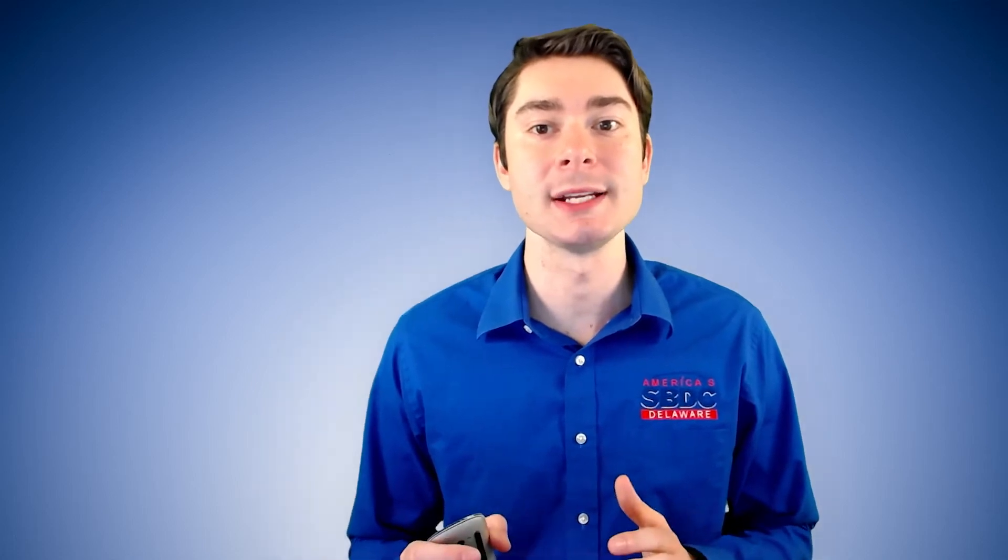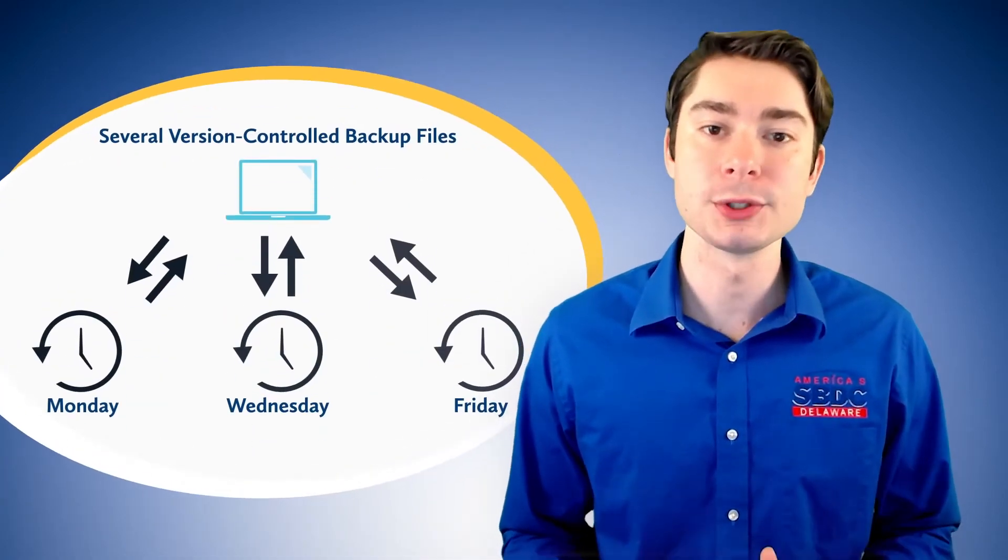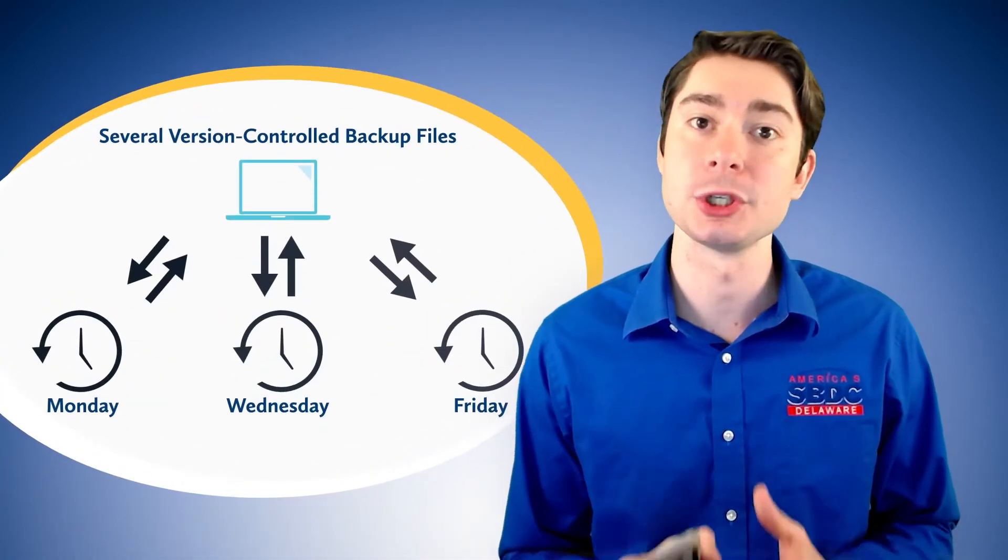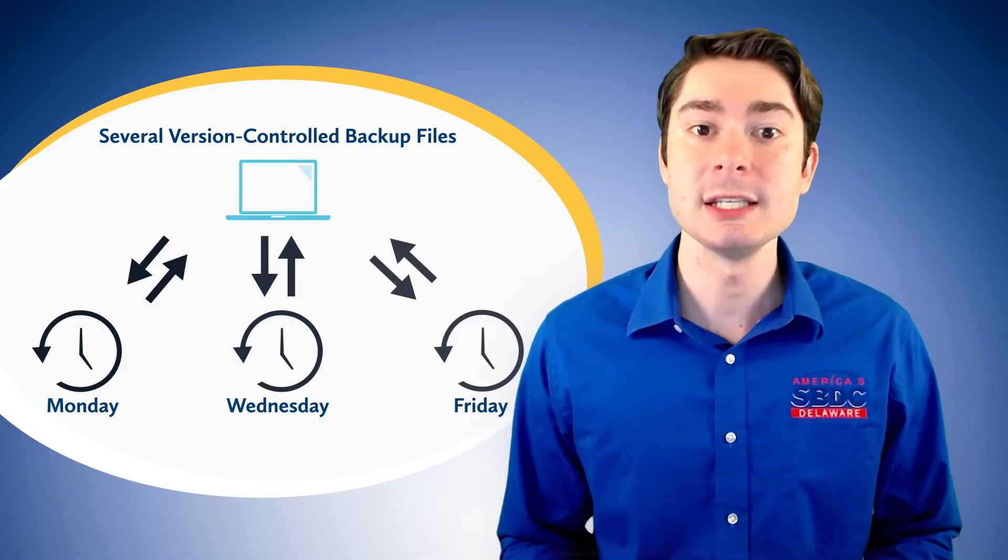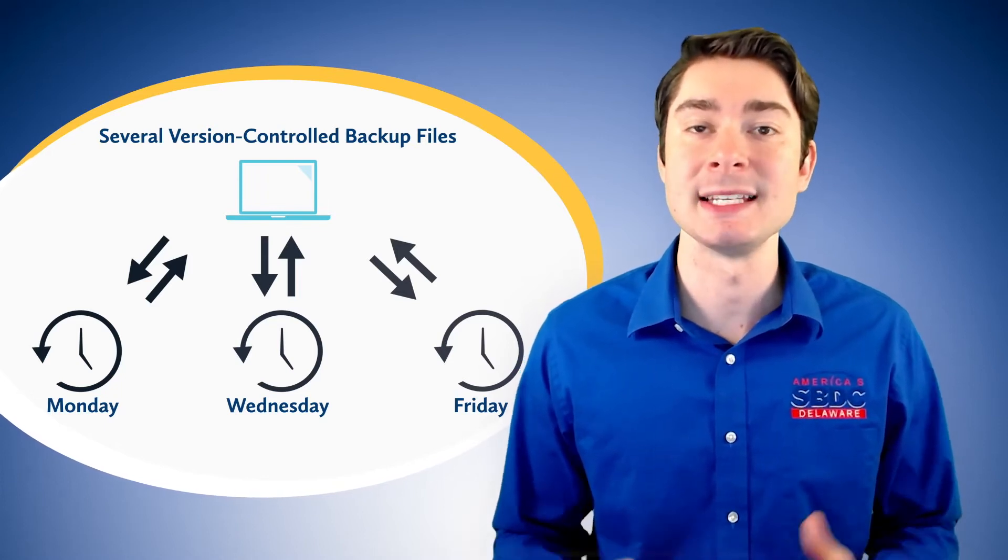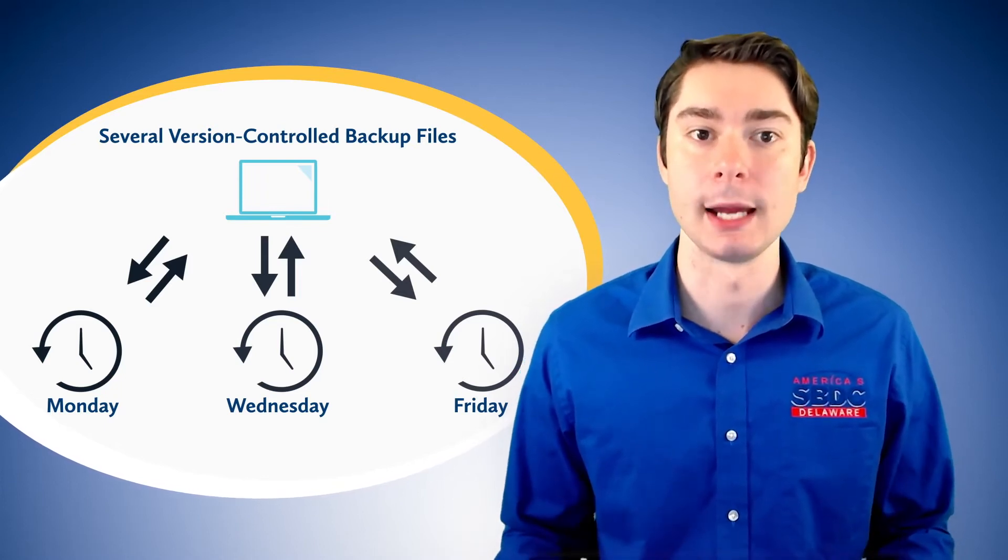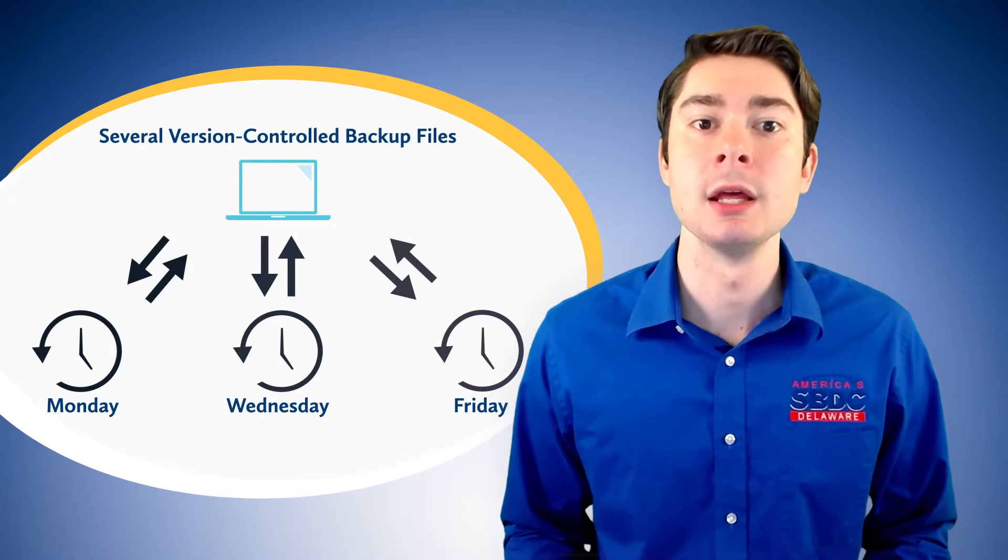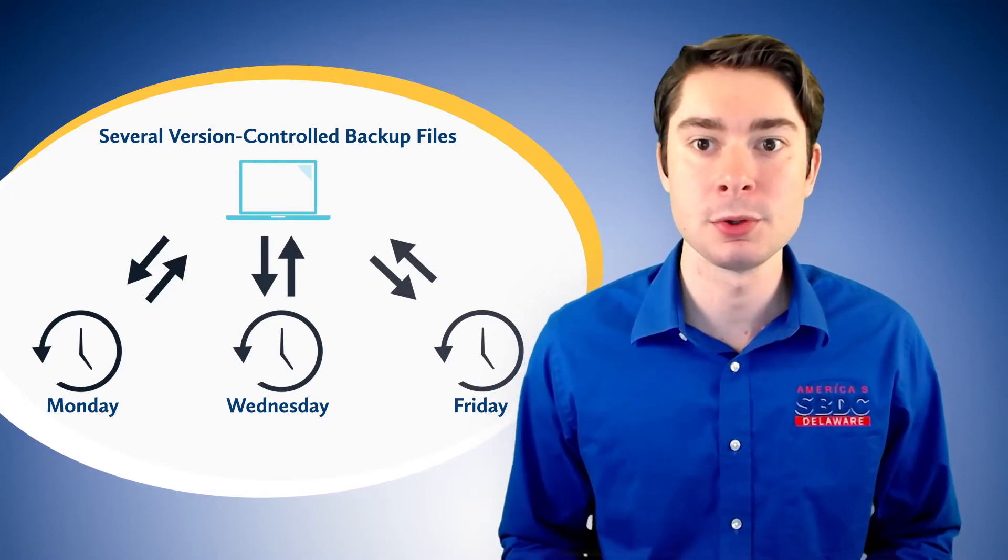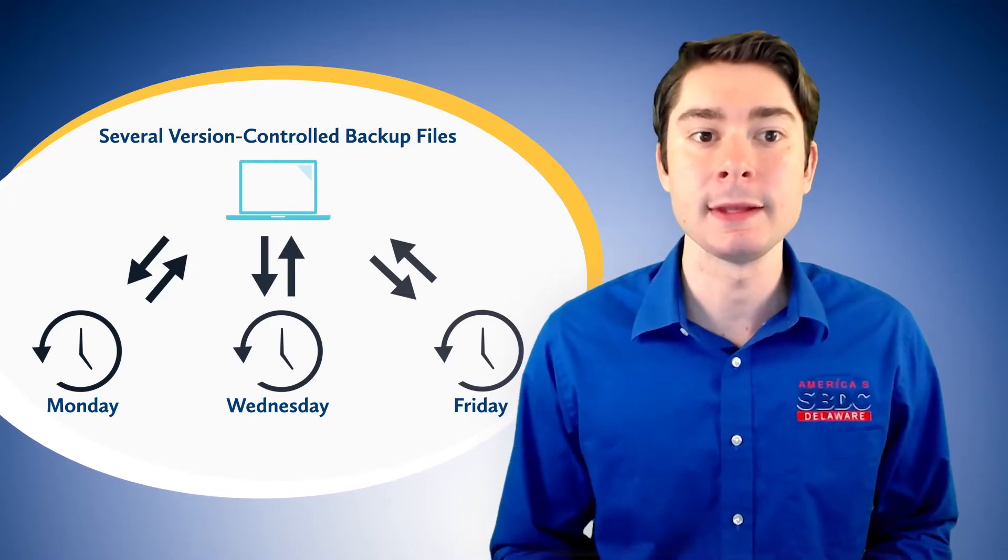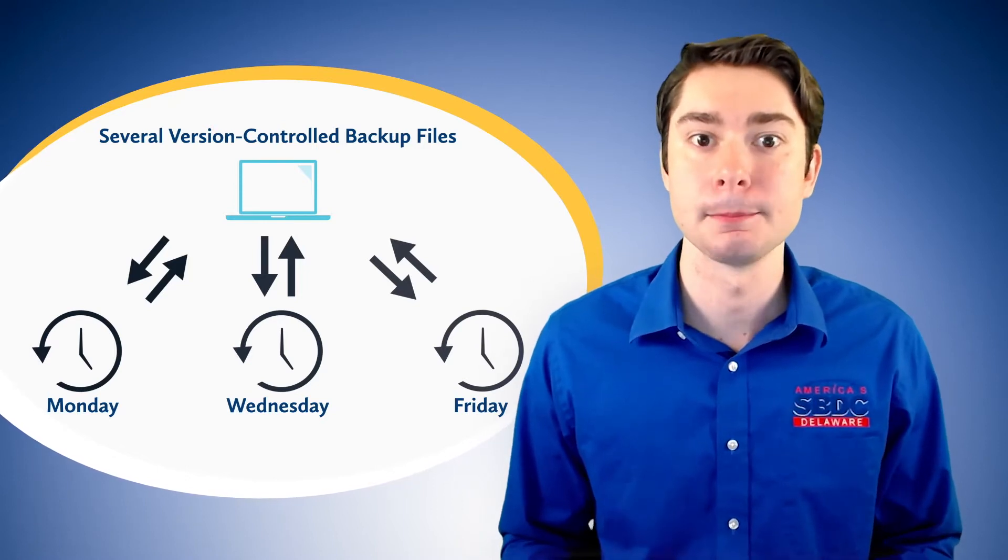When consulting, you should suggest businesses create a series of backups, also known as version controlled backups. These are backups that have all happened at different points in time. This will ensure that you always have a clean backup to restore to in the event that your system is ever infected.